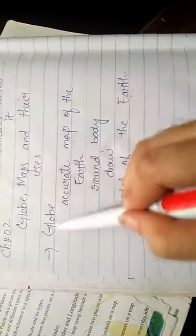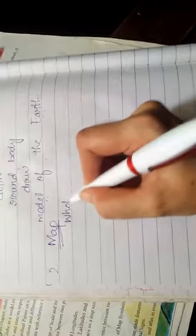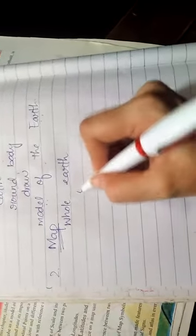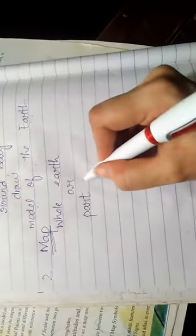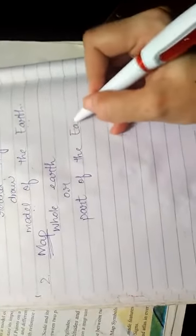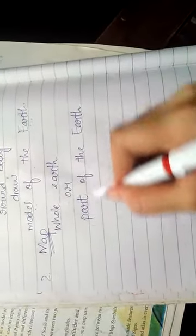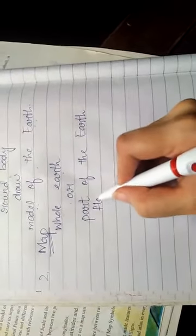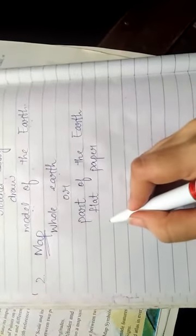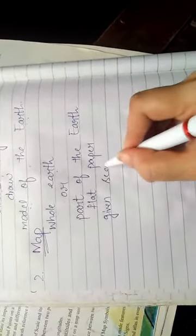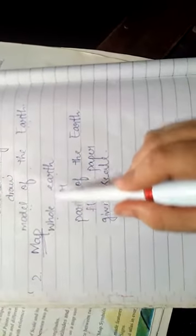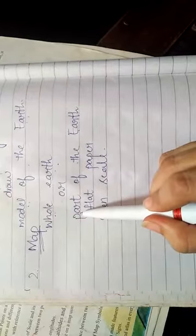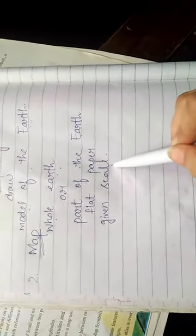Okay class, second topic: map. What is map? Map is a representation of whole earth or part of earth on flat paper, flat surface, according to given scale. If we draw the whole earth or a specific part of earth on flat paper according to given scale, this is what we call a map.